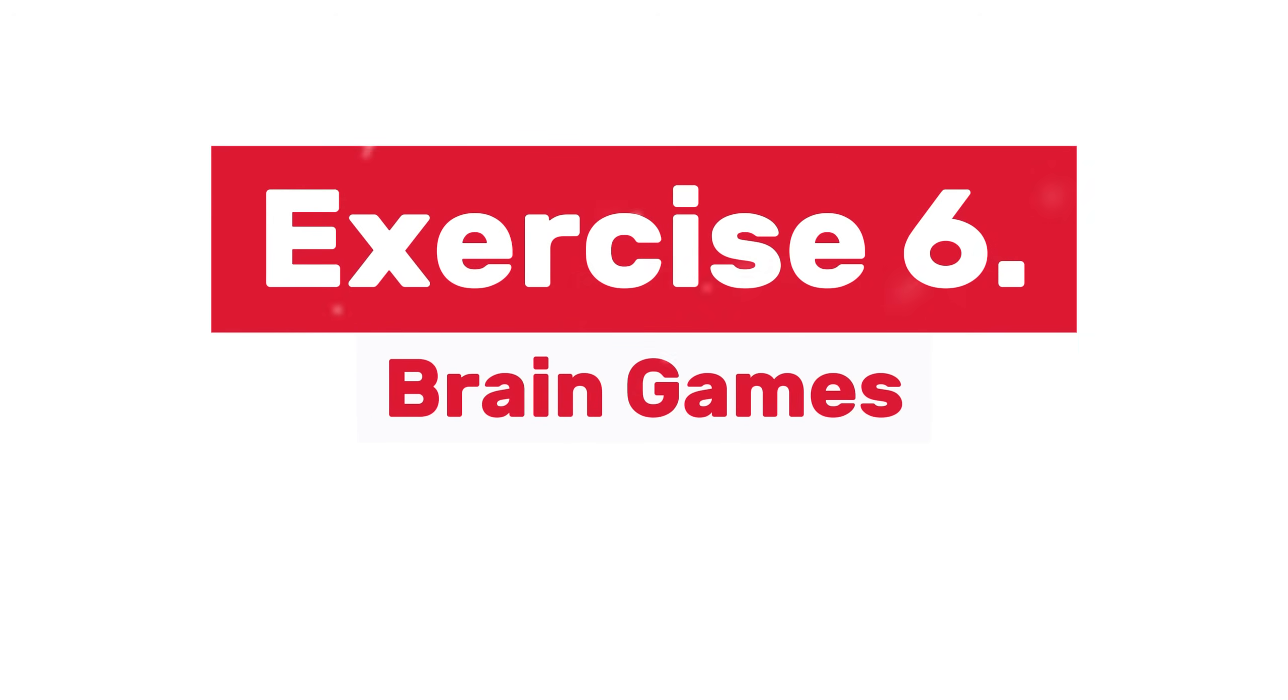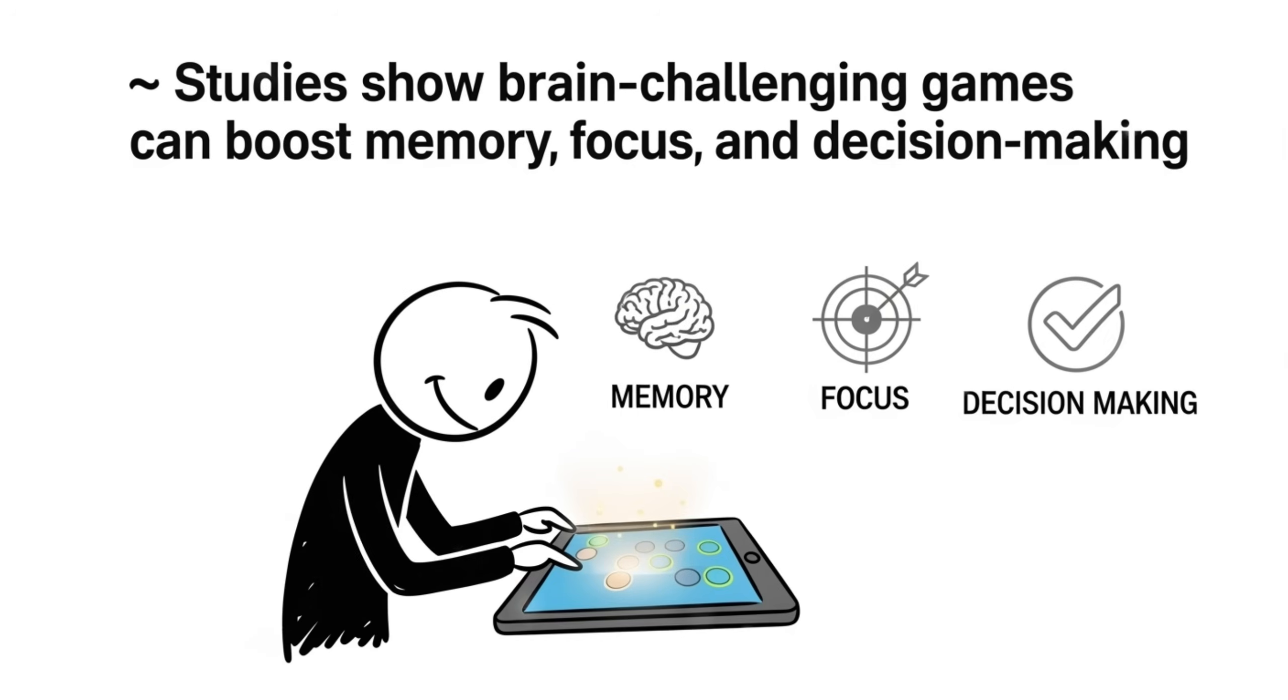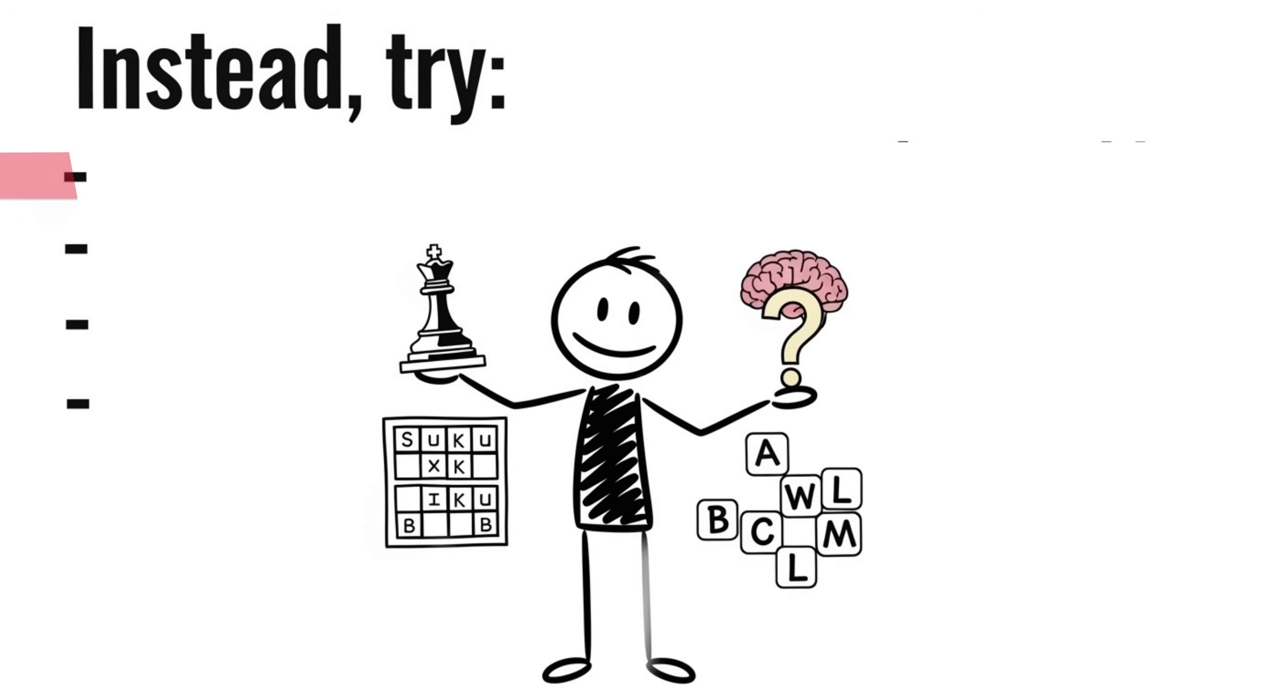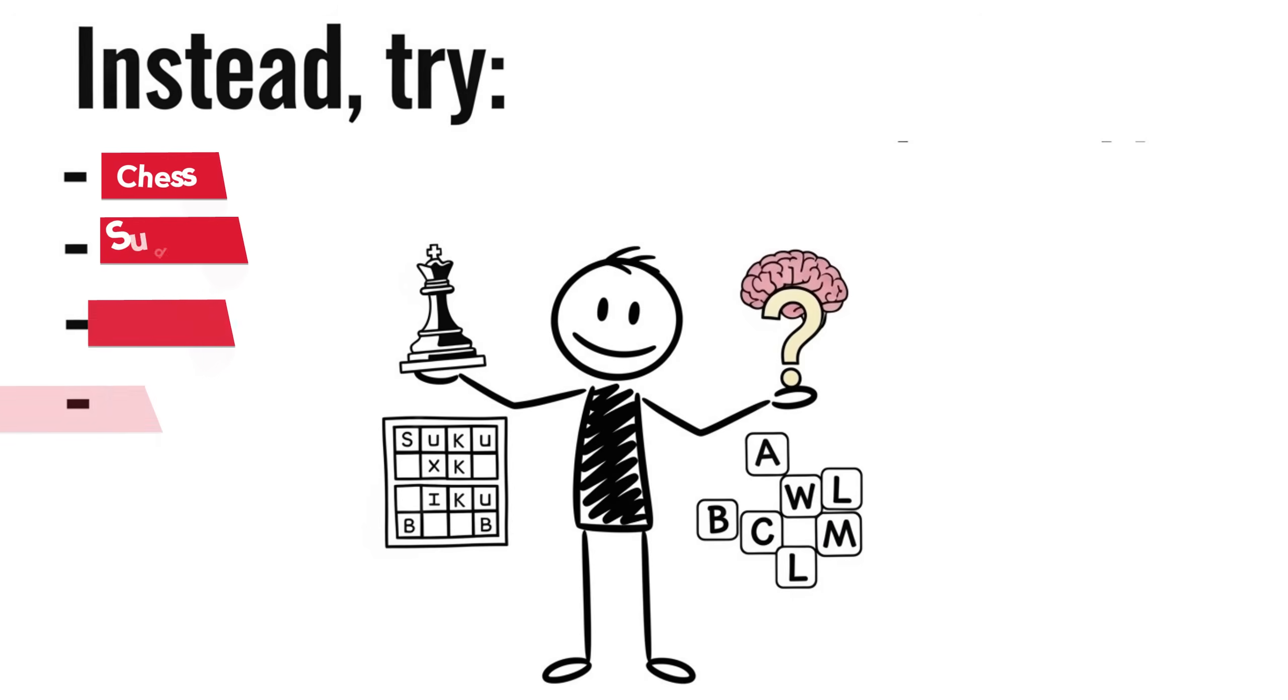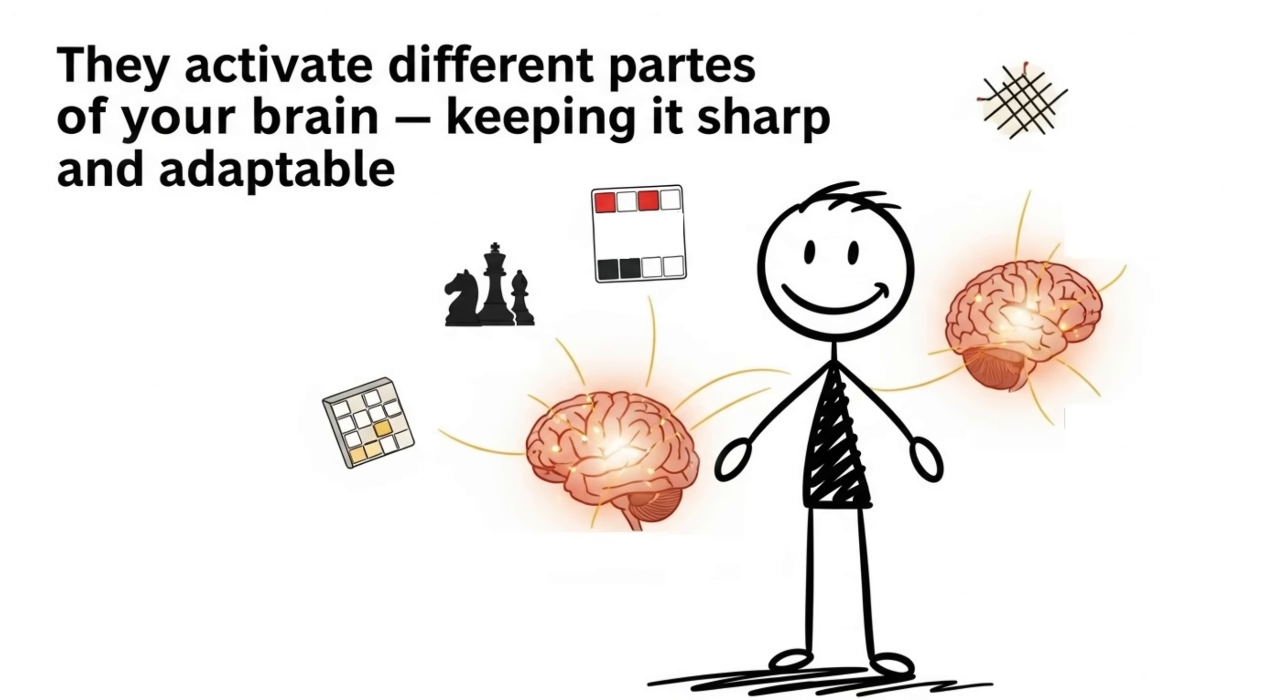Exercise 6, Brain Games. Not all games waste your time. Studies show brain-challenging games can boost memory, focus, and decision-making. Skip the mindless candy crush. Instead, try chess, Sudoku, riddles, word scrambles. They activate different parts of your brain, keeping it sharp and adaptable.